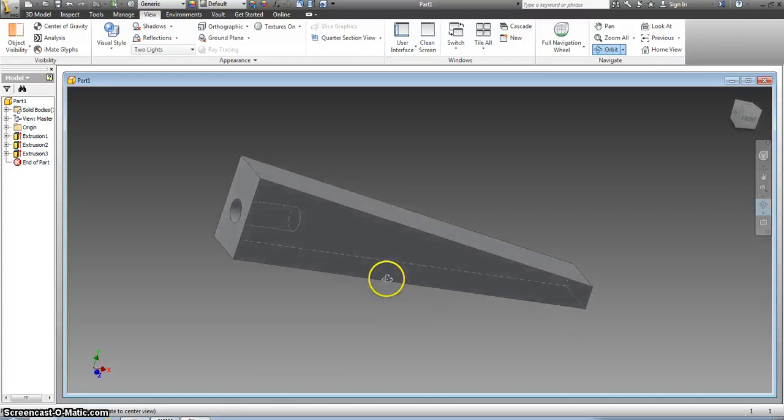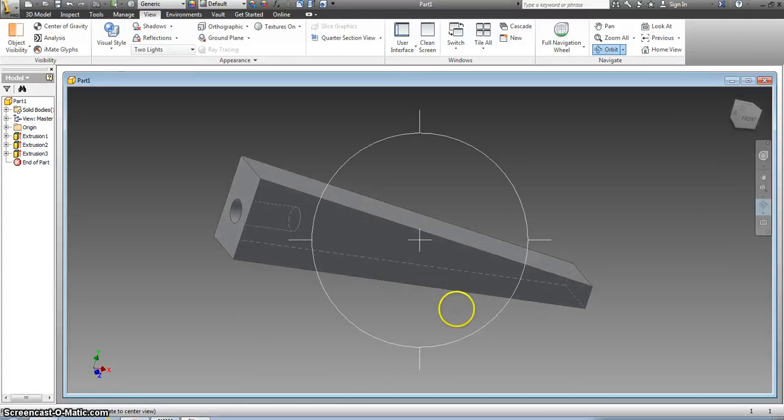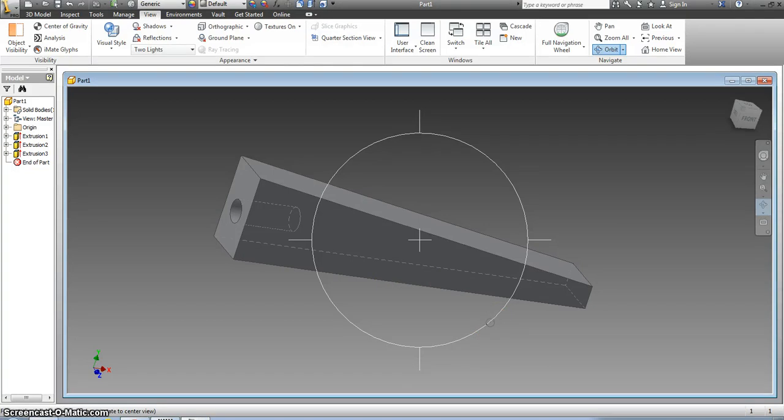This video is only going to cover how to draw the block. The next video is going to be on the front view and the following video is going to be on the top view.